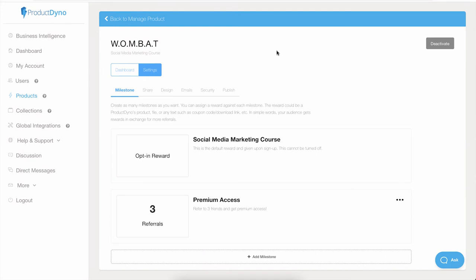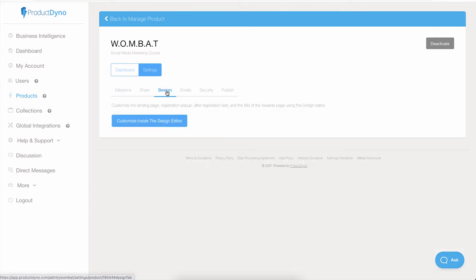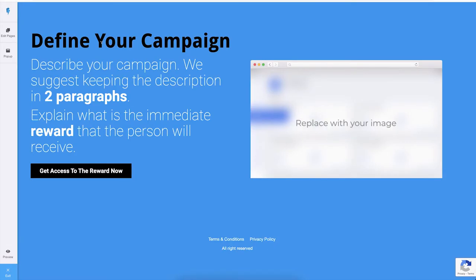Hi, in this video we will see how you can customize the different pages and other design elements of your WOMBAT campaign. To get started, once you are inside your product and inside the WOMBAT, click on the settings and then click on the Design tab, and then click on this button to enter into the designer.